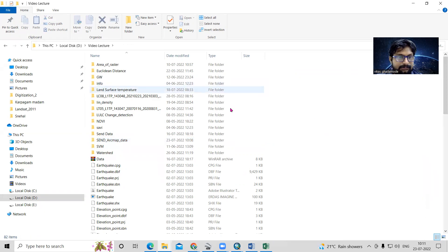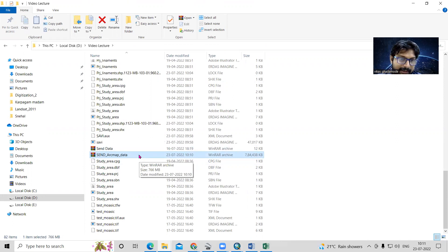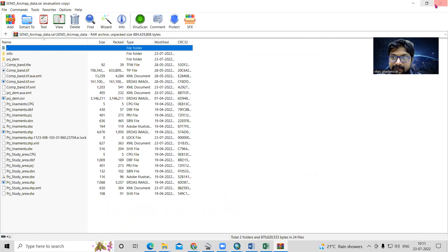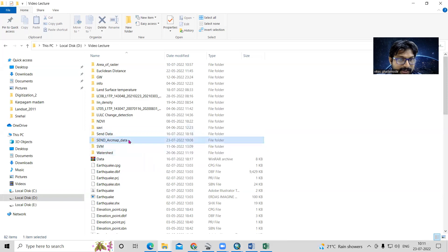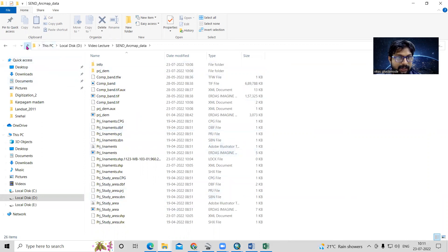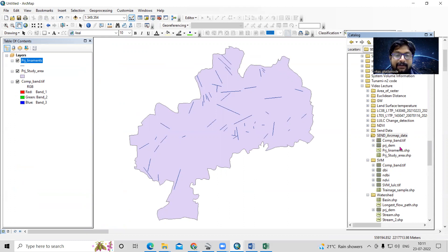Now 'Send ArcMap Data' is added here as a compressed file. We can send it to anyone via email or anything. The person receiving it will get all the files we sent. He will just right-click and click 'Extract Files', and he will get all the files from the folder we sent. This is the easiest way to send ArcGIS shapefiles — just download WinRAR, create a folder, copy the shapefiles into it, compress it, and send. If you have any doubts, you can ask in the comment section.